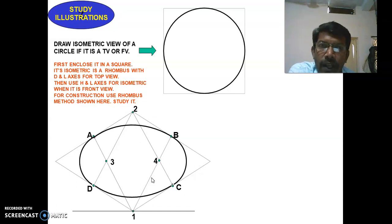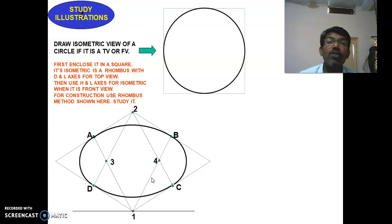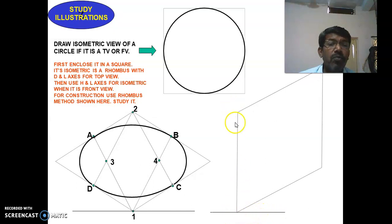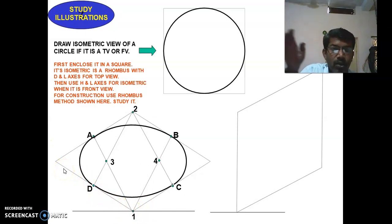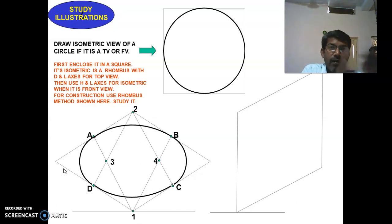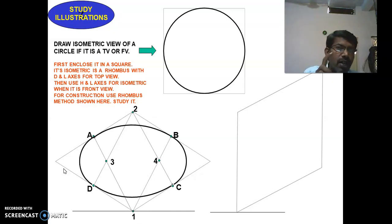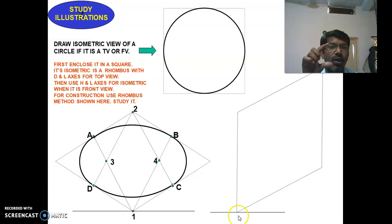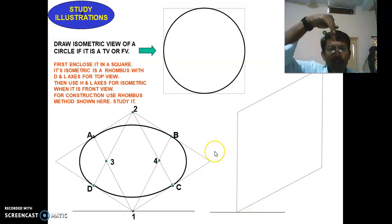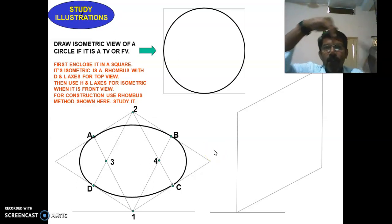Now for the circle in the front view, let us see the construction procedure for constructing an isometric circle in the front view. Draw a line here, then draw the length and height. In the left-hand side picture, the length of the object goes to the right and the depth goes to the left. In the front view — as in orthographic projection — you have the length and height of the object. In the top view of orthographic projection, you have the length and breadth or depth of the object.